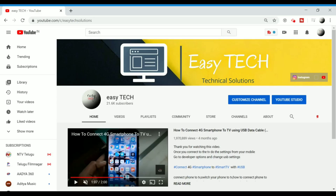Hello friends, welcome to my channel. This day, you can see about all the YouTube channels on YouTube channel.